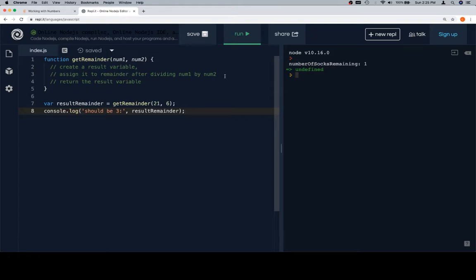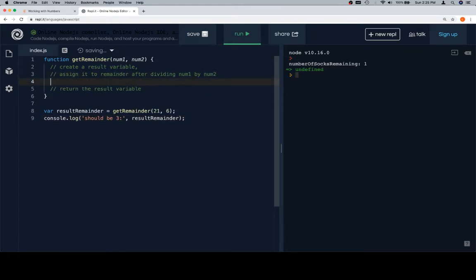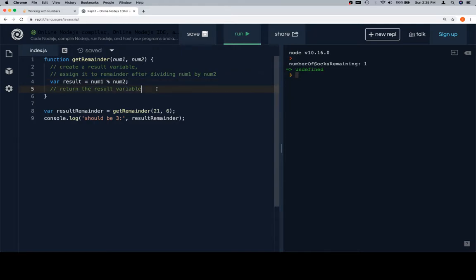So, let's just follow the pseudocode as we've been doing. We'll say result is equal to num1 modulo num2. Because this is going to be the remainder after dividing num1 by num2.